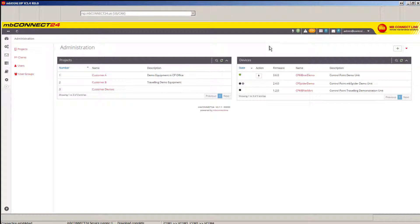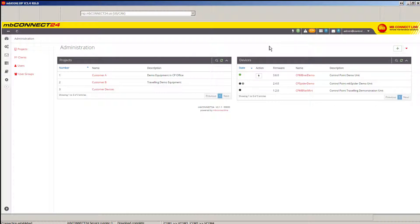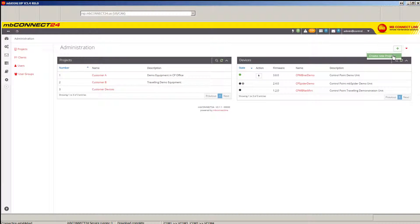In this video, I will show you the initial basic setup for the MB ConnectLine Mini. Once you've logged into MB Dial-Up, you'll start by creating a new project.